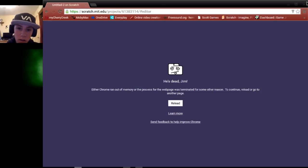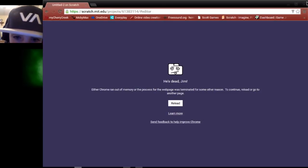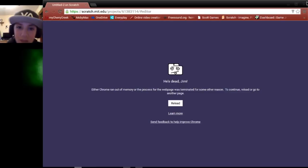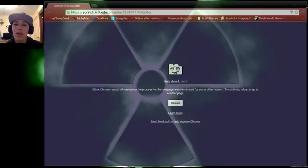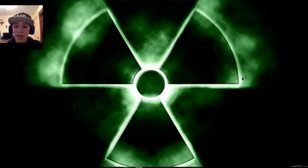He's dead Jim. Interchrome ran out of memory. He's dead Jim. I'm not Jim. Okay anyway.